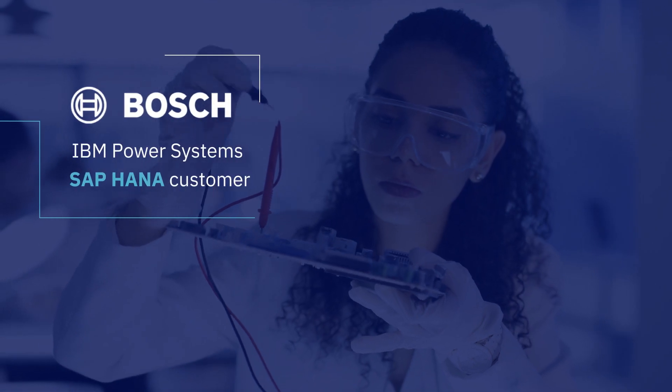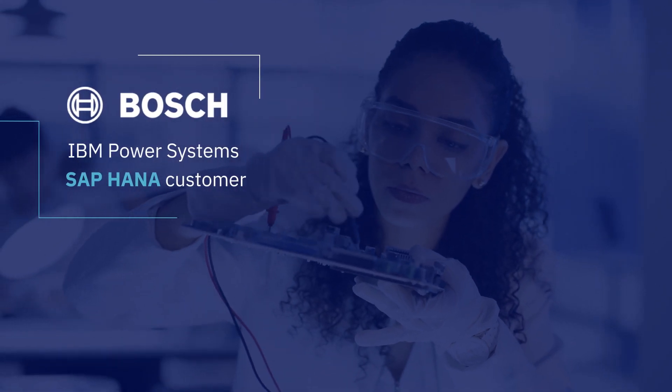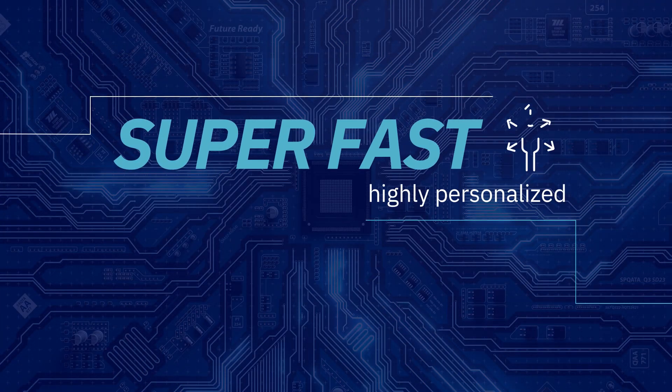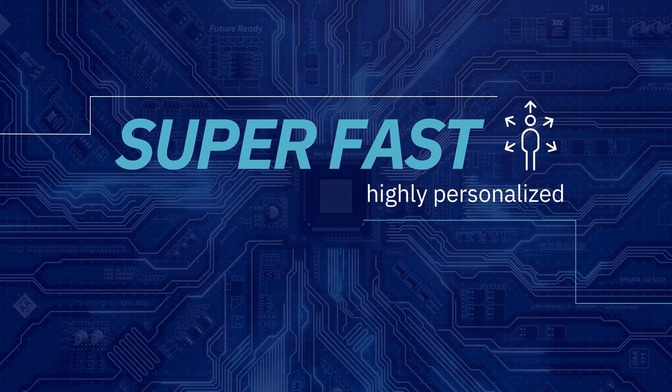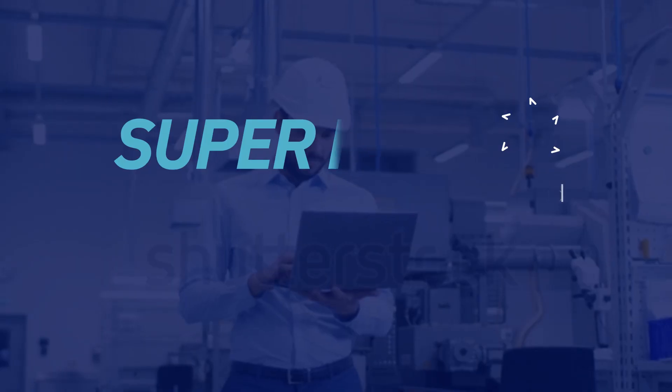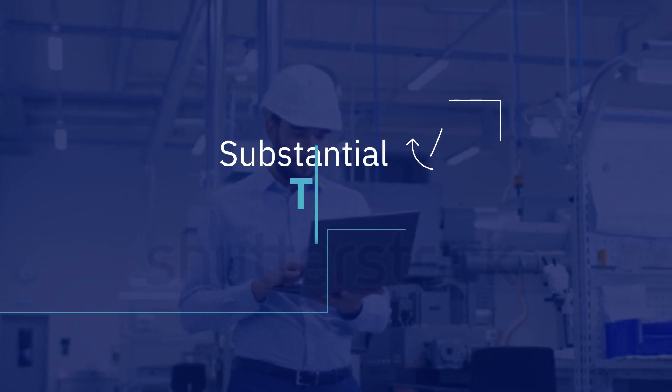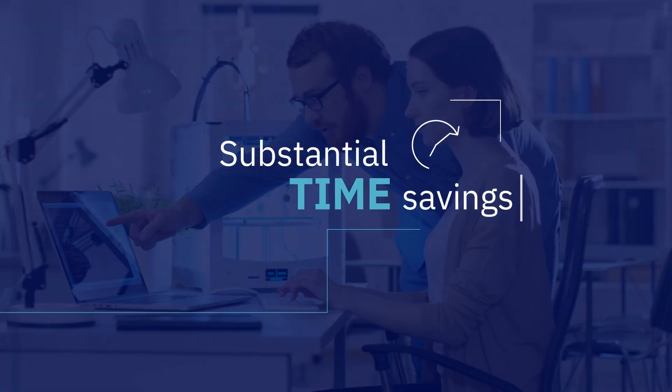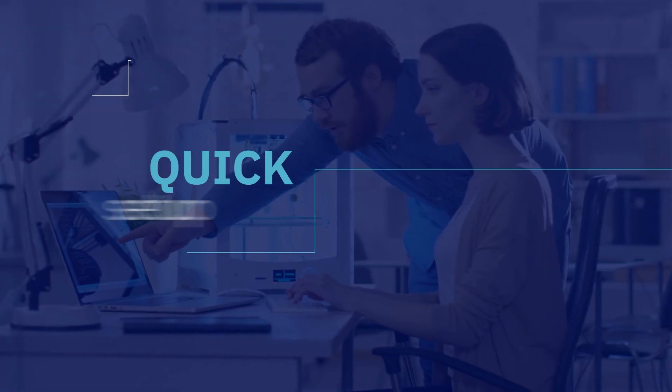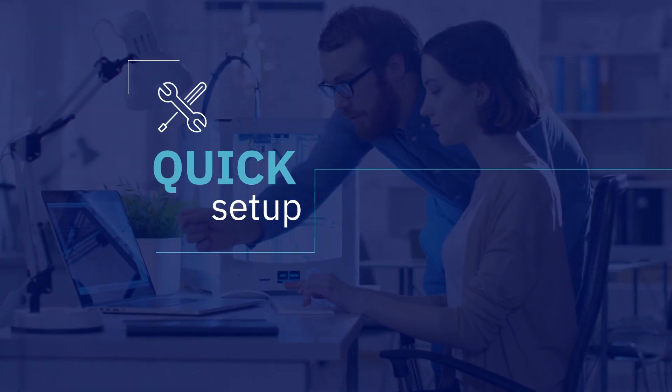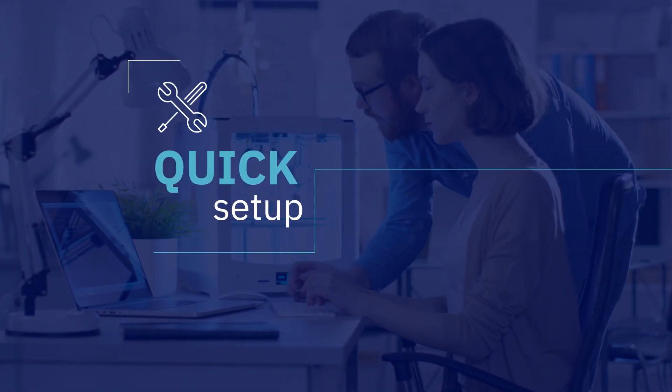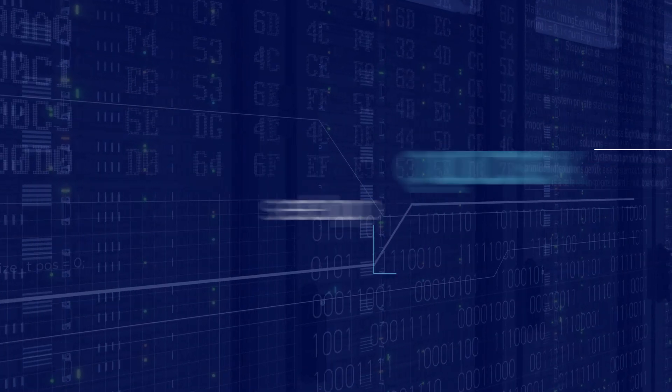Worldwide operating company Bosch is delivering super-fast, highly personalized IT services, along with the ability to enhance and add functionality on the fly.